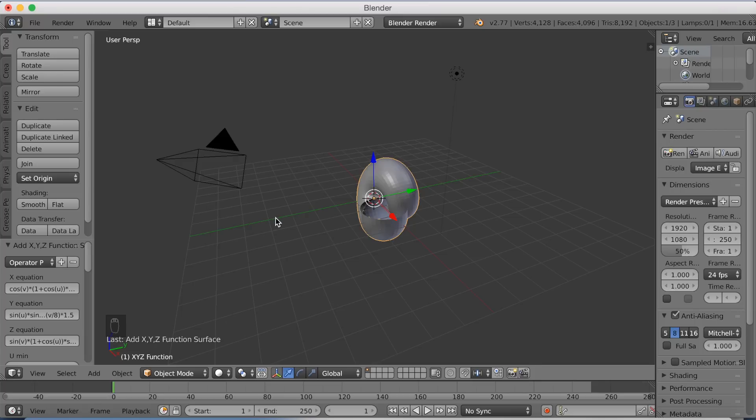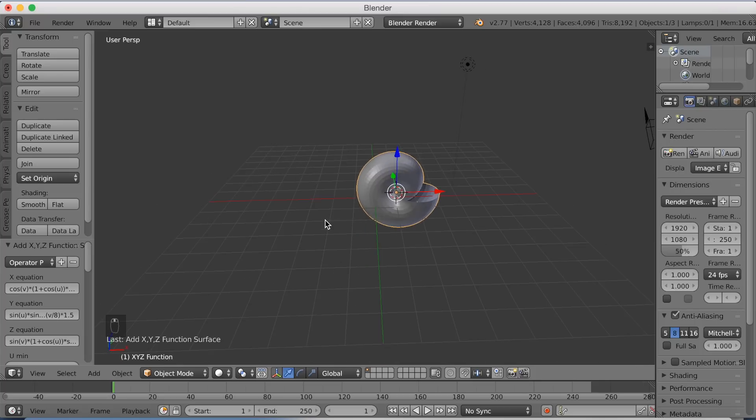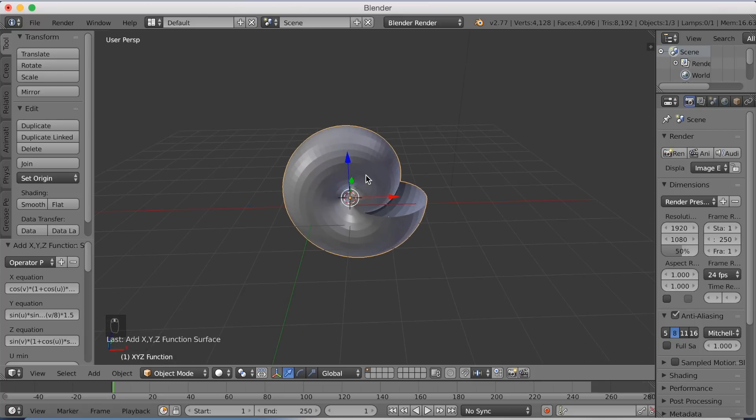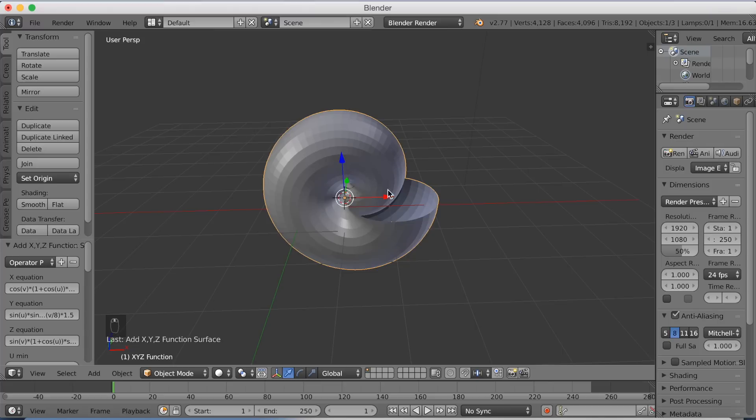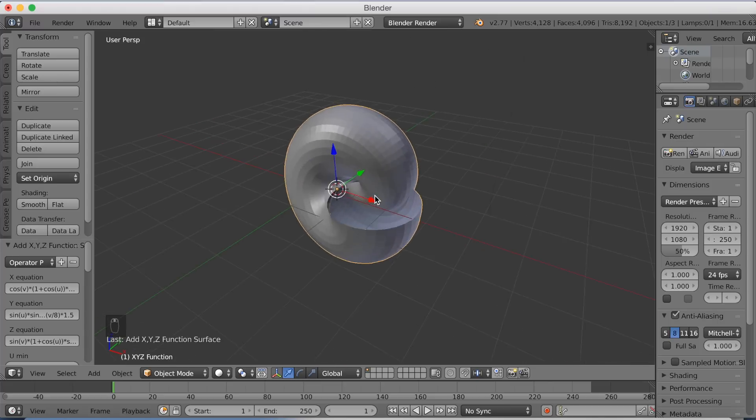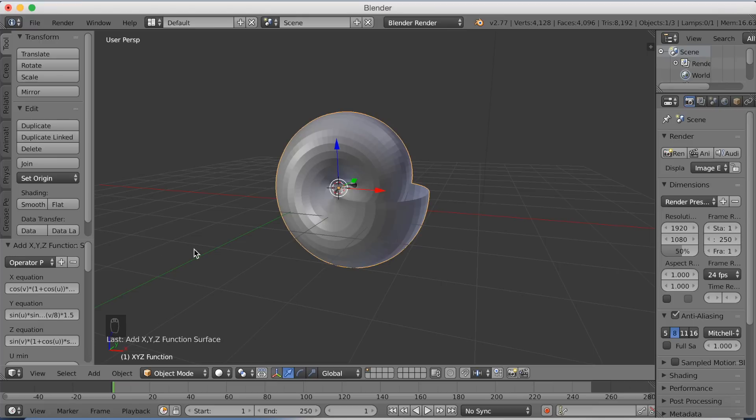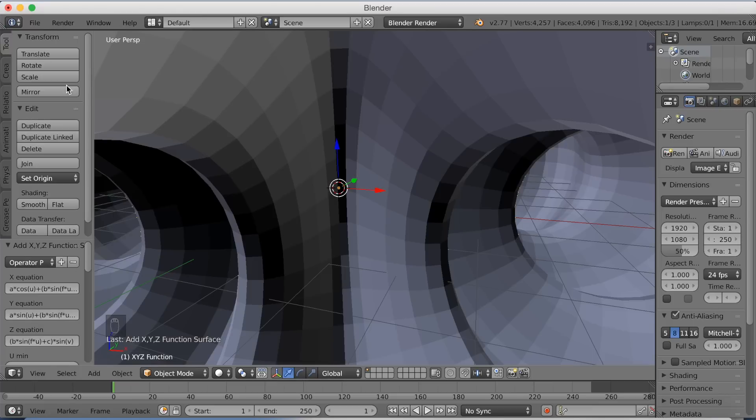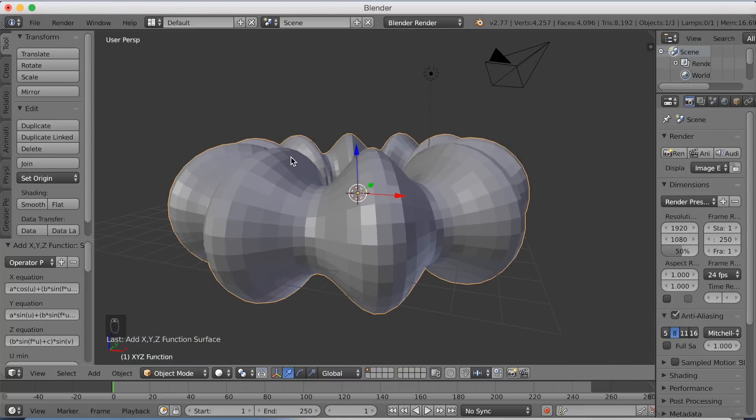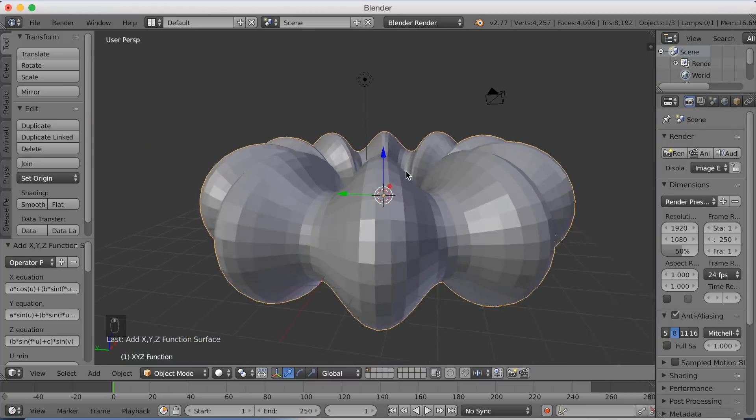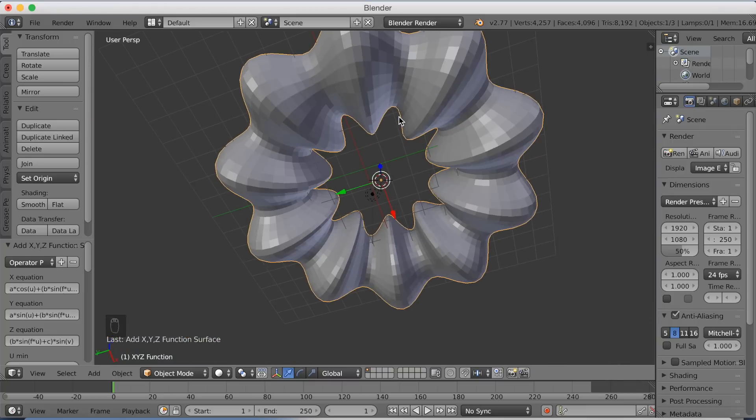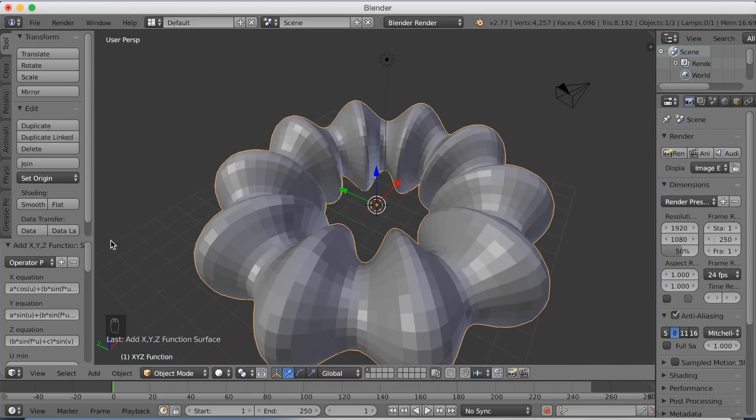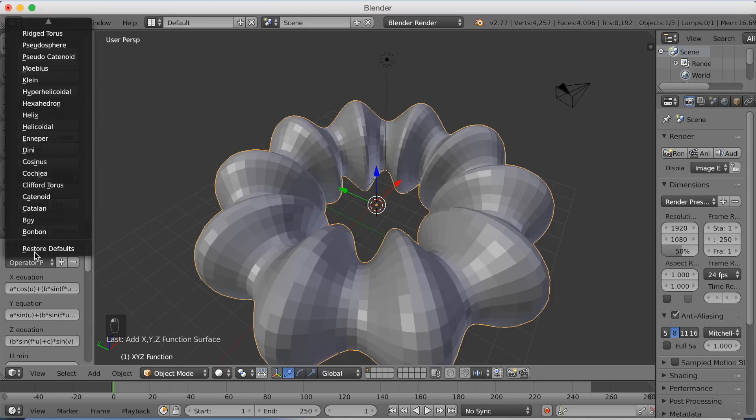Now we have a math-generated object. You can start messing around with it, add new functions, and switch between the already-made functions in Blender. There are a lot of cool objects you can use with the math functions that are already written in.